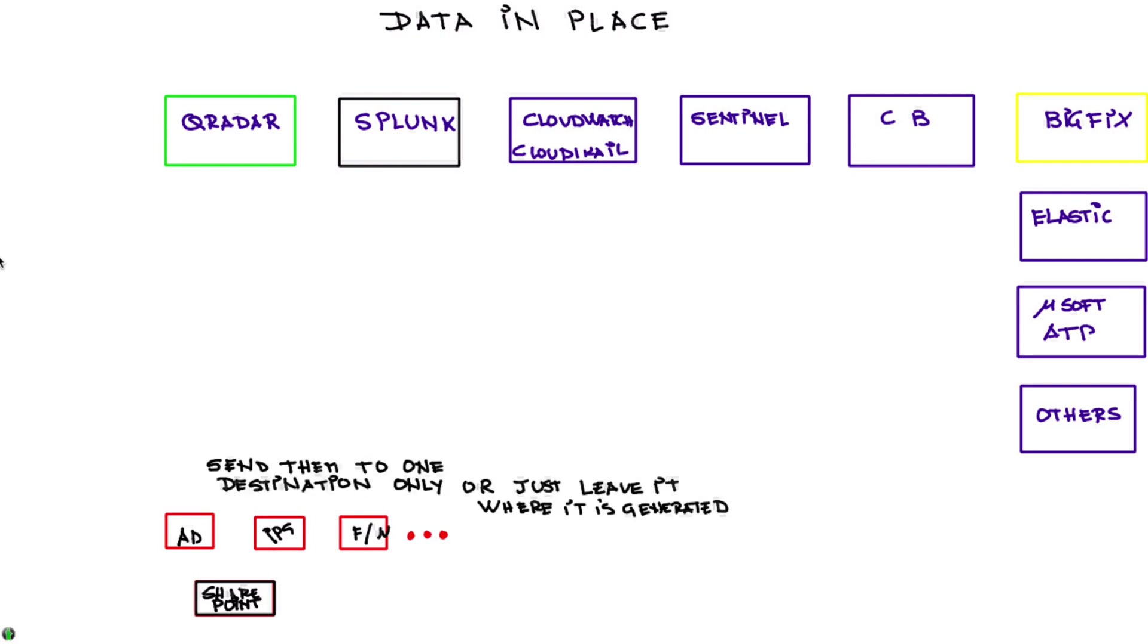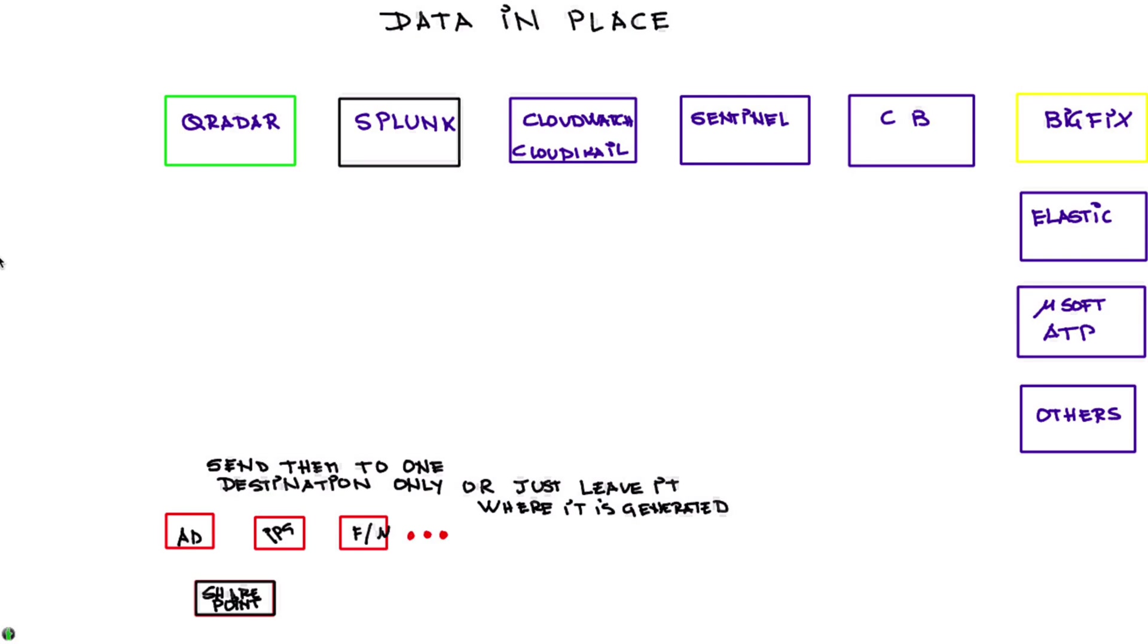The idea is with the log sources send those logs to only one location, probably in the case that we are talking about most likely your QRadar for finding incidents, for correlating things among flows and other sources to detect that an incident has happened. But whenever possible just leave the data where is being generated, stop moving them around.